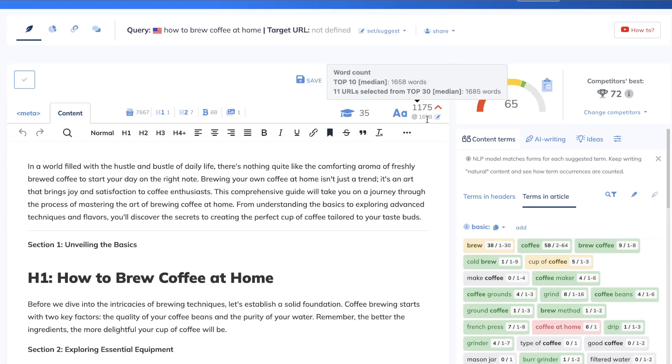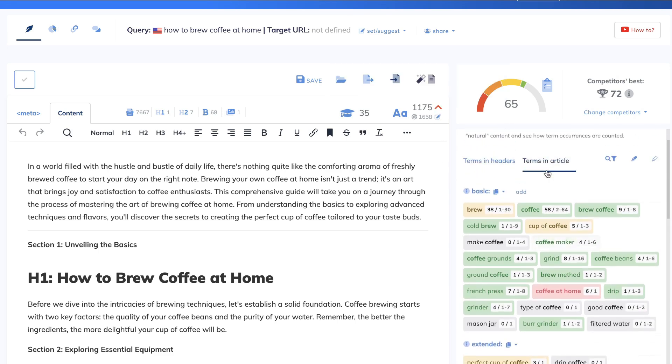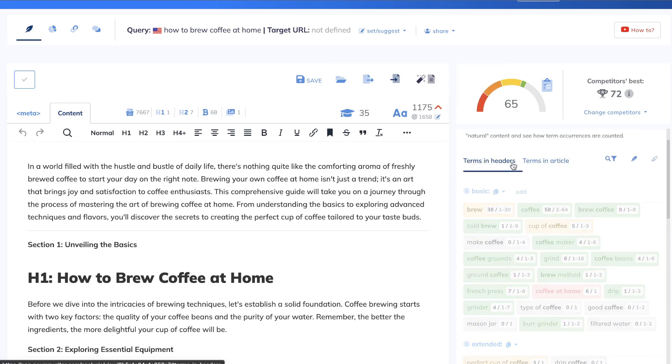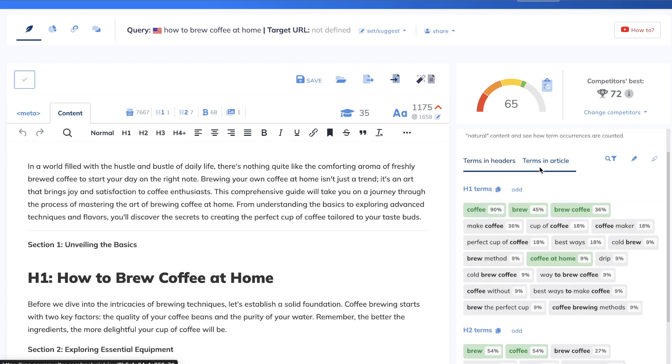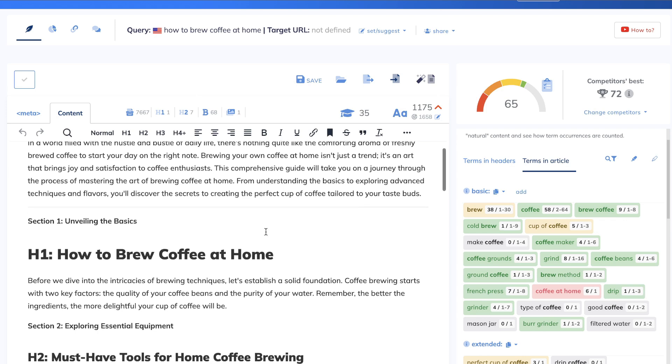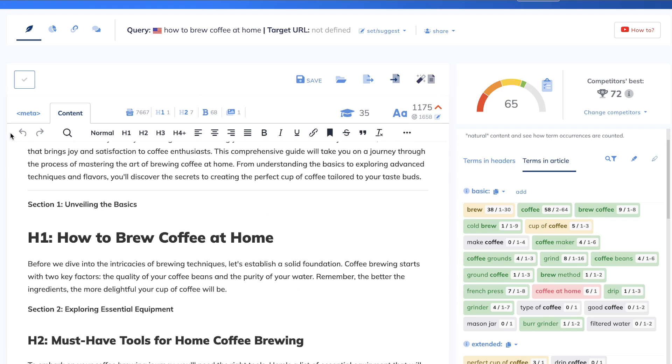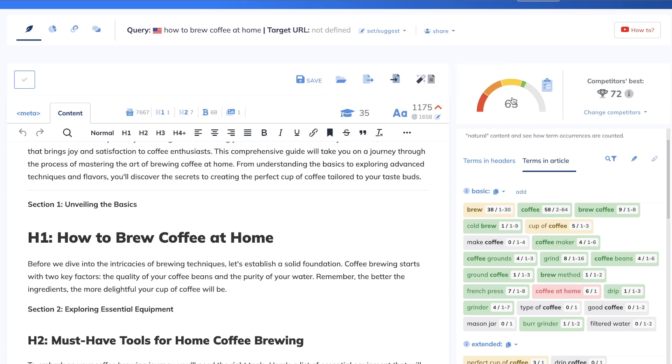So you see the target length that you need to have for this specific article and also the terms that you need to include within your article and the terms you need to include within your headers. For this blog post, all I did was I copied it over, pasted it into Neuwriter and I created a title and a meta tag and we already have a content optimization score of 65.